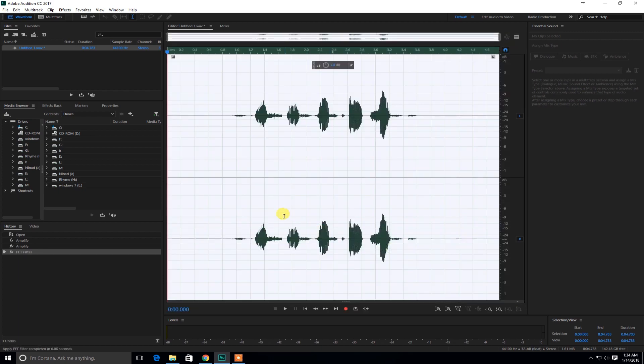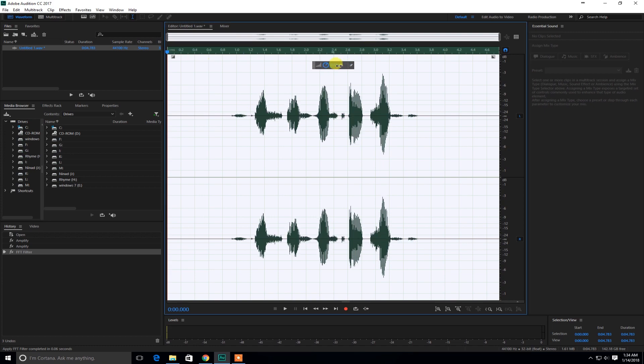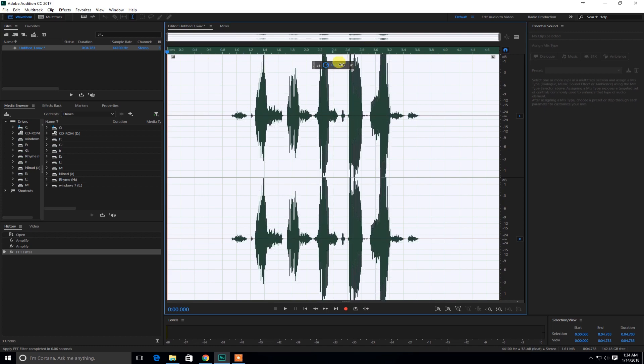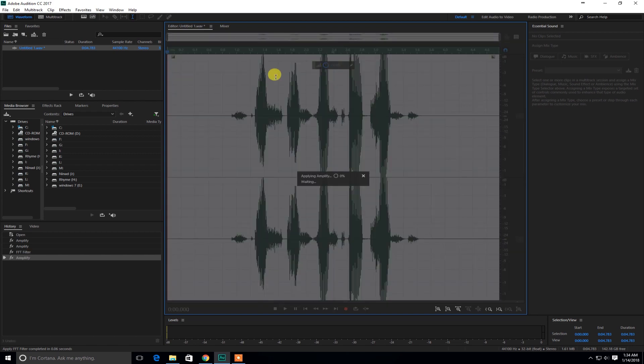So what I'm going to be doing I'm going to click on apply. And so as you can see it shrinked the wave of the audio file. So I'm going to be amplifying it so that you can hear it better. Now let's try it.